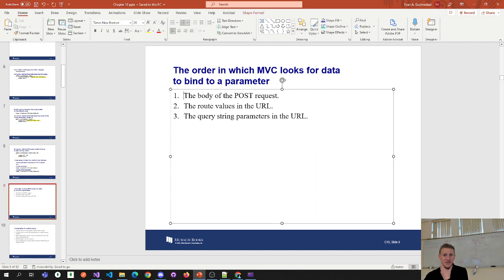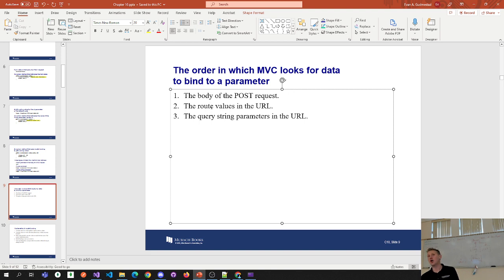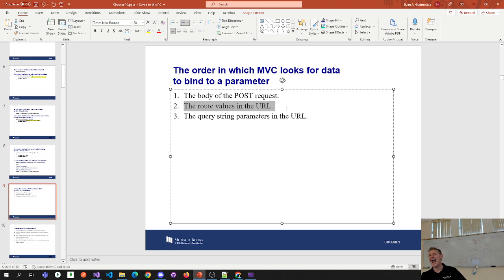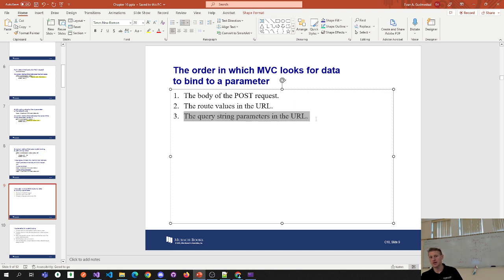We covered these three different ways, and the order that it looks — it's worth noting that you can change that. If you don't want it to look in all three places, you can override this behavior. This is the default behavior. We've been doing number two — the route — for a while now, and we're adding to it. Numbers one and three — form body and query string — we have not done until this point.